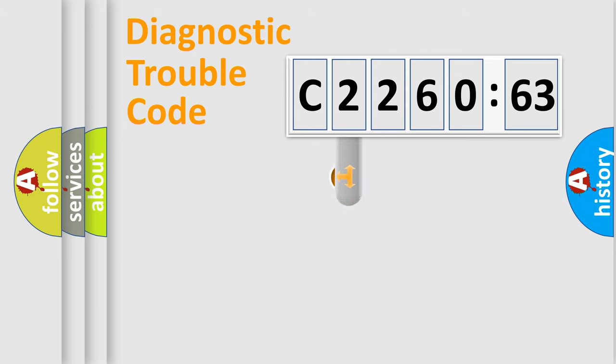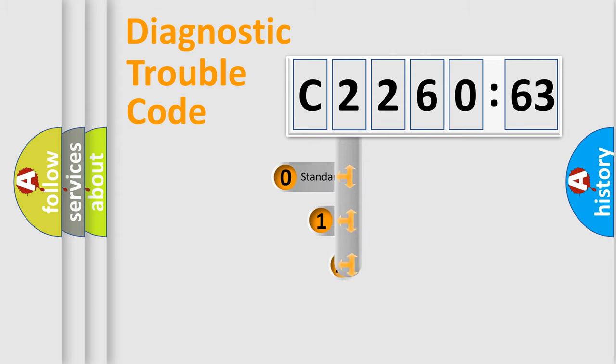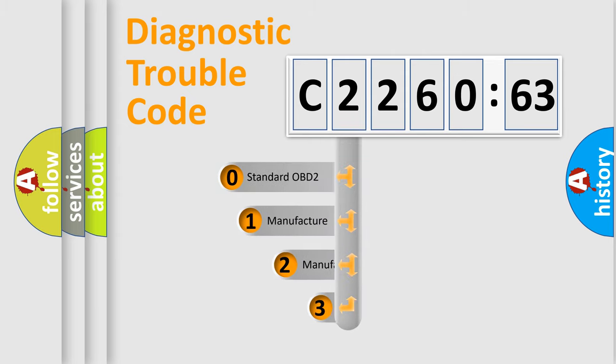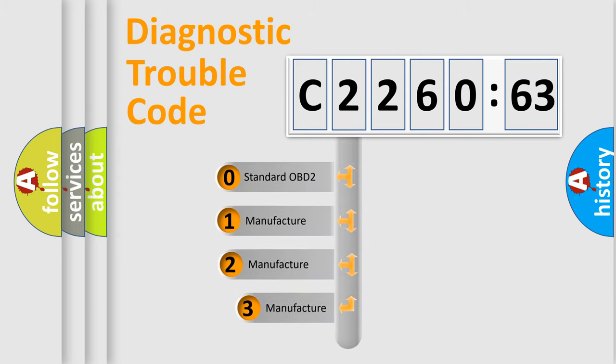Powertrain, body, chassis, network. This distribution is defined in the first character code.